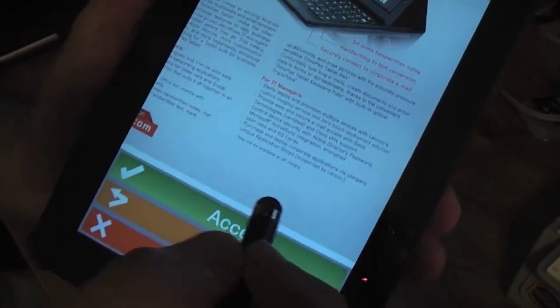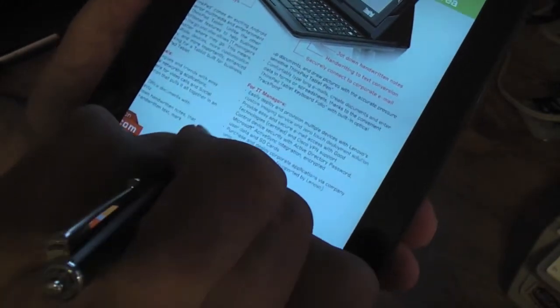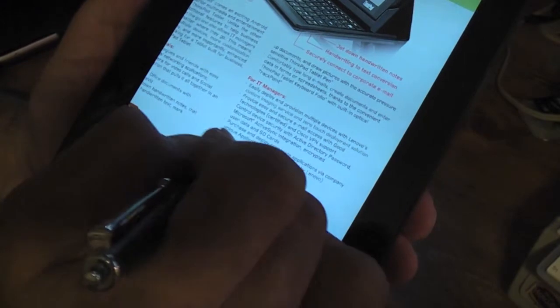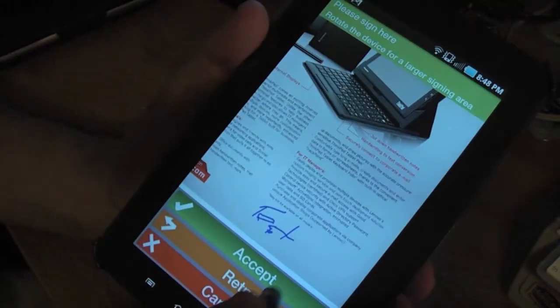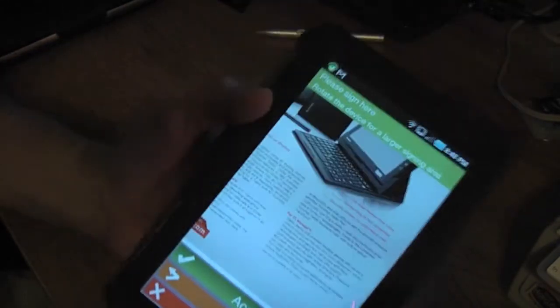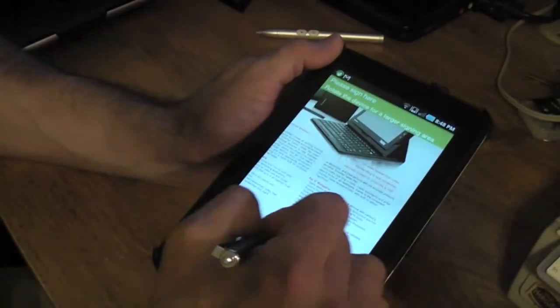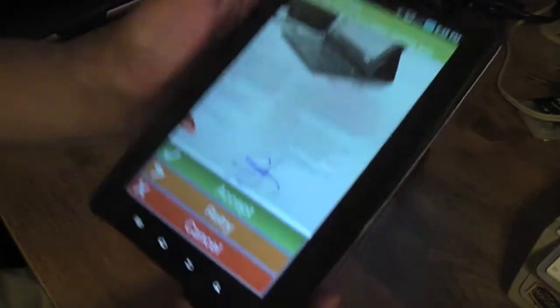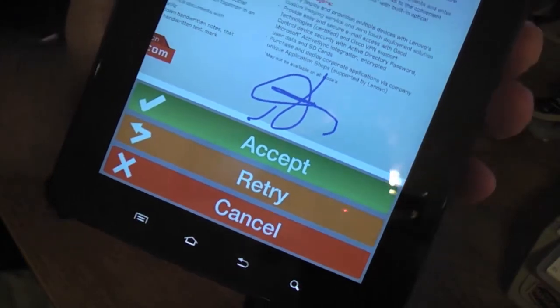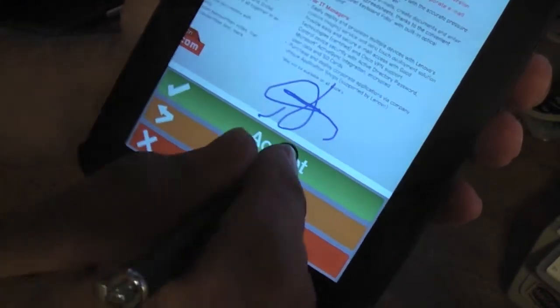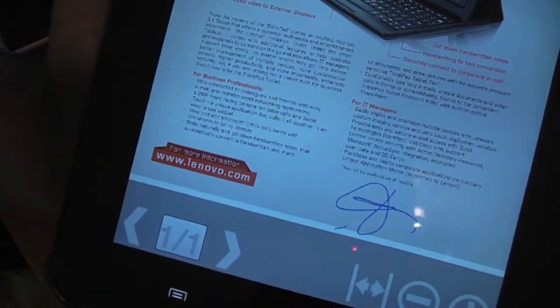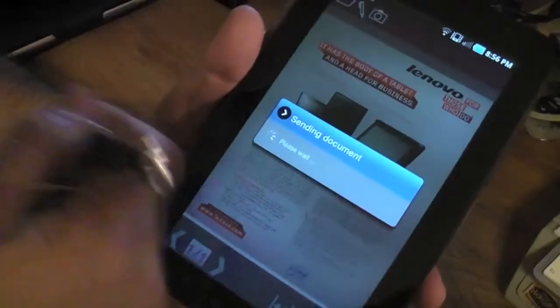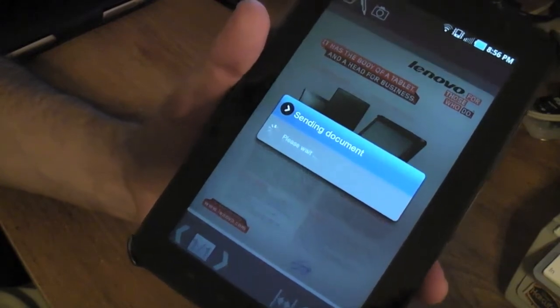And then what it does, it's going to allow you to sign, I'll just do test. Oops, it's kind of hard to write. Let me see, I can do retry. Set this down. As you can see, I signed it. And if I did accept, what it does, it will convert and apply the signature down where you want it.